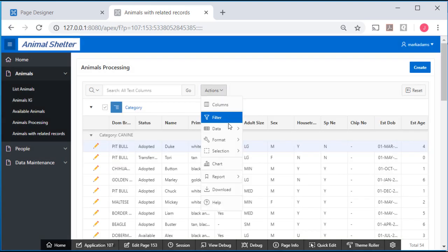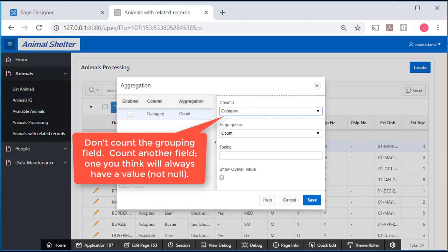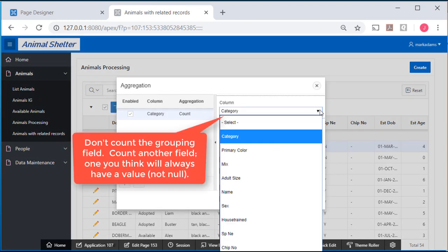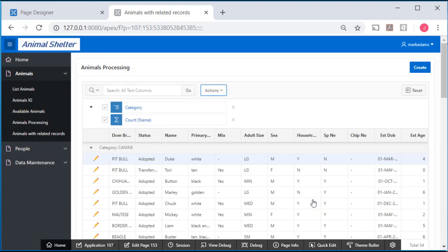Then I will come to data and aggregate. And I'm going to count something that's not used for the grouping but should not be null. So I'll do name and click save.